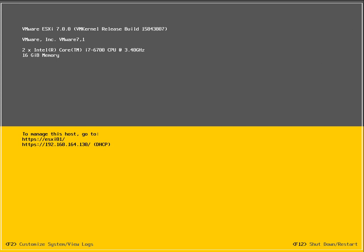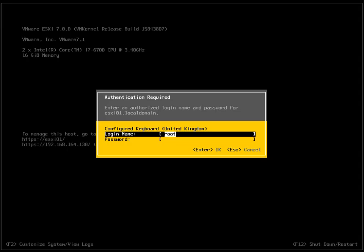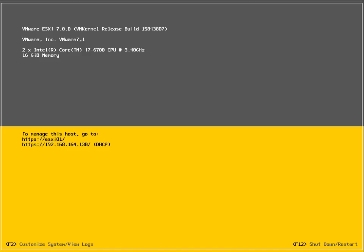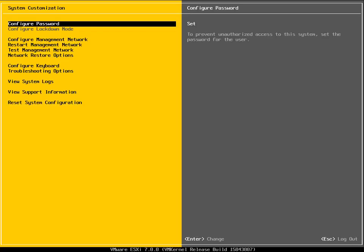To log into this, we just hit the F2 key, put in our root username and password that we specified as part of the installation of the ESXi host. Configure password, I've already got that set, so I'm not going to bother changing that. That was set as part of the installation.